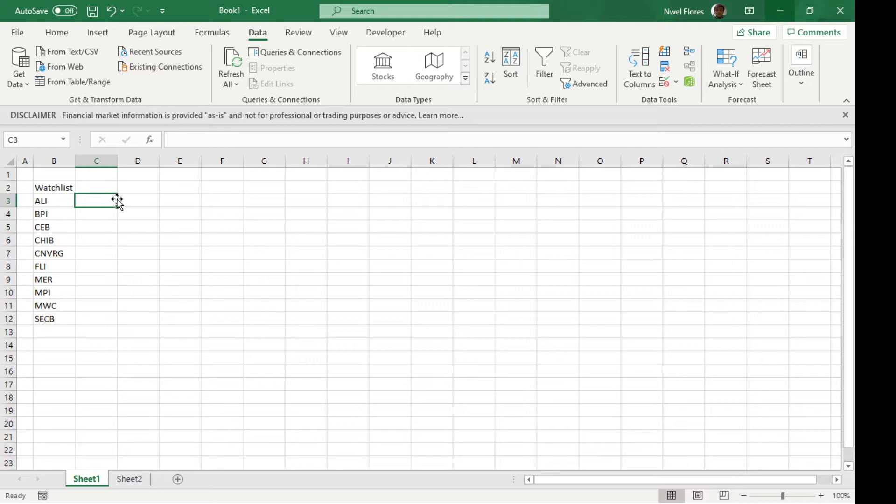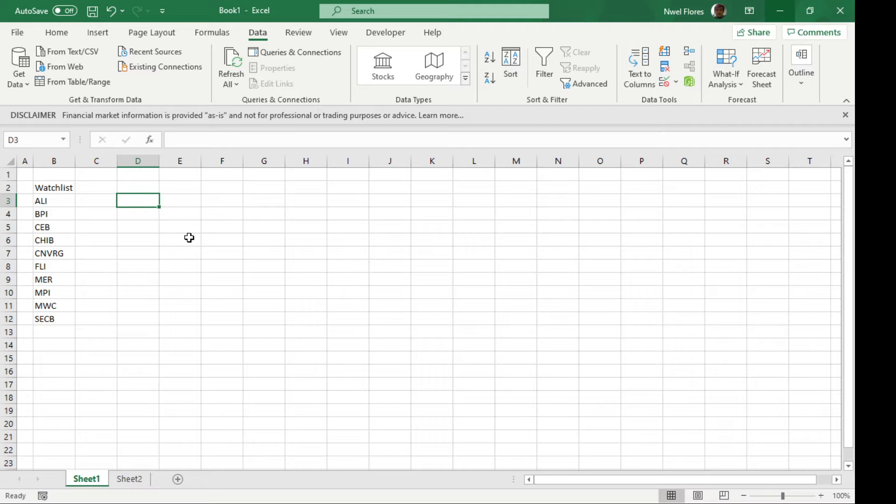This might not work for older versions. We're going to go through two things: first, we're going to use stocks data types, and second, we're going to use the stock history function. First off, we'll show how to use the stocks data type, which is where you get general information about the stocks.